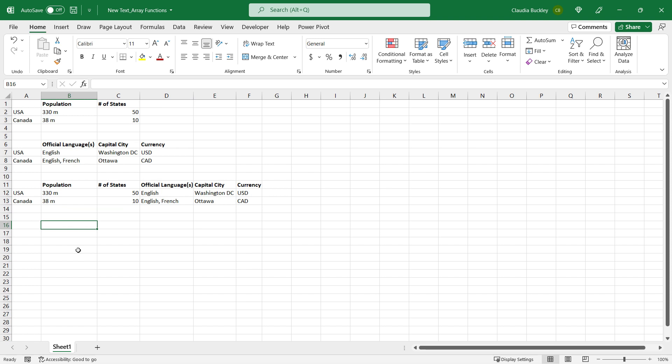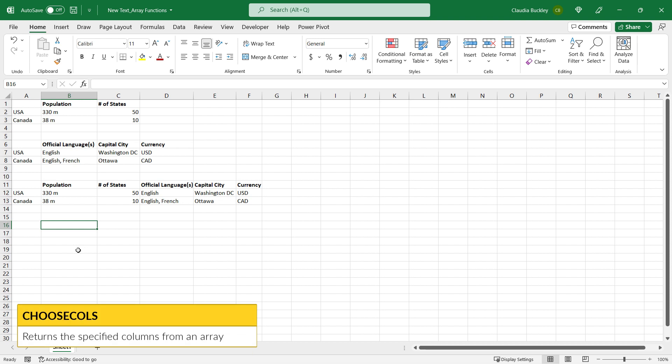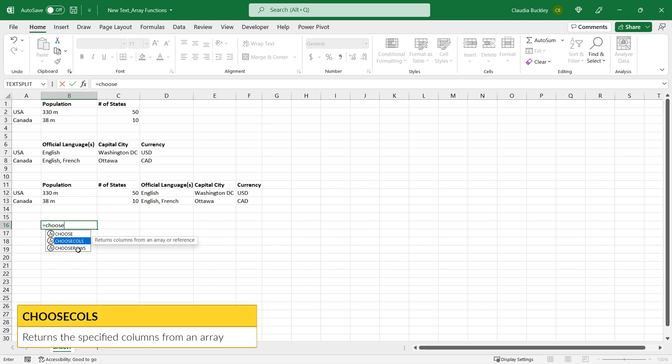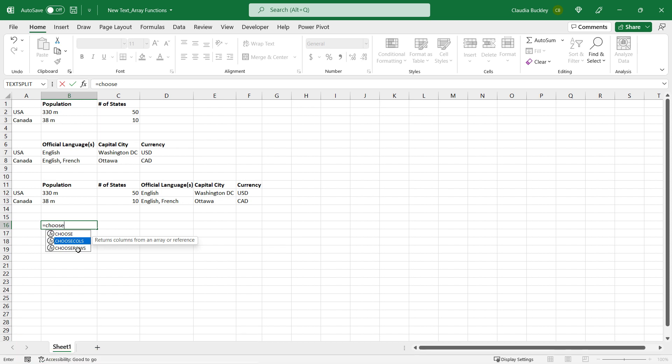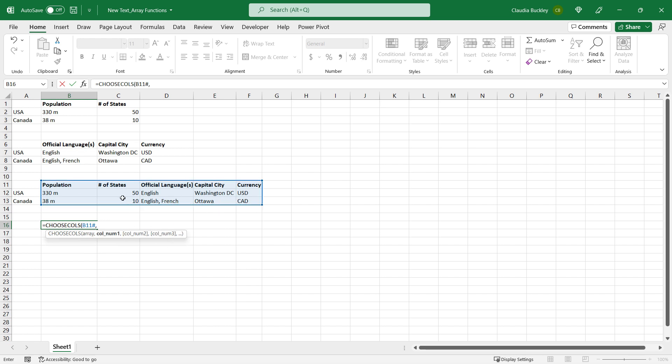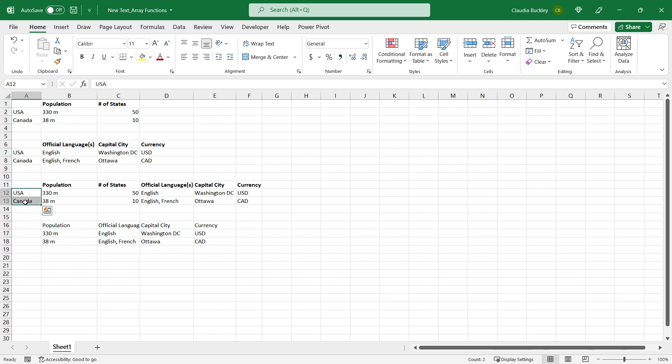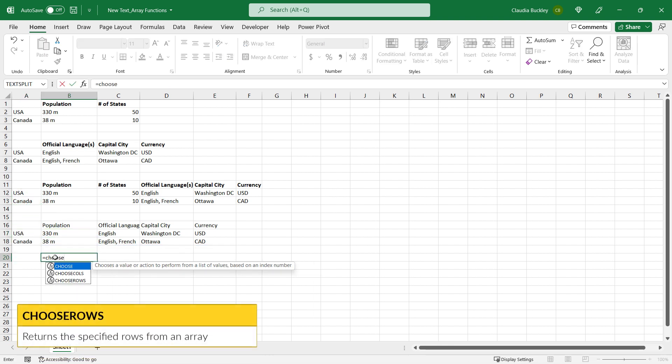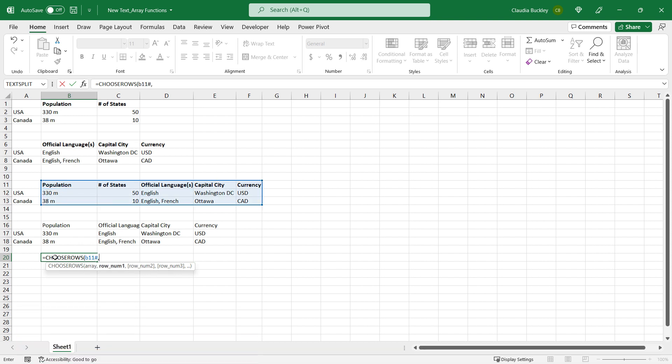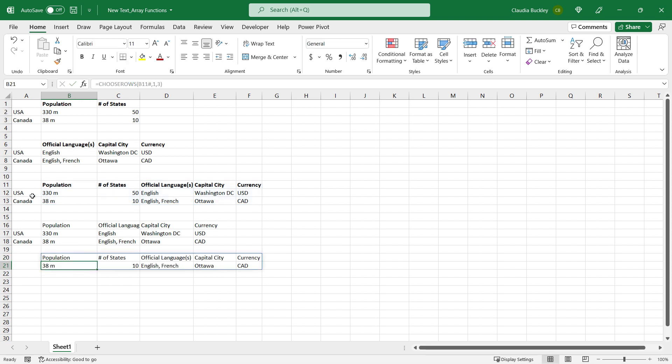Let's use two more array functions to work with this same data set. Let's use the choose cols. This function allows you to choose the columns that you want to return from your array or your reference. Again, we had lots of workarounds for this. Some folks would use filter of filter. Choose cols does this really easy and fast. We've selected the array that we want, which happens to be the data that was spilled from B11, so the syntax is B11 hash. Let's say we wanted everything but the second column here, so we want columns one, three, four, and five. And we got it so easy. And of course, we could have done the same with the choose rows function. We just need to select the array that we're working with - that's B11 hash. Let's say we didn't want the USA data, we just wanted rows one and three. And here we have it. Pretty cool.